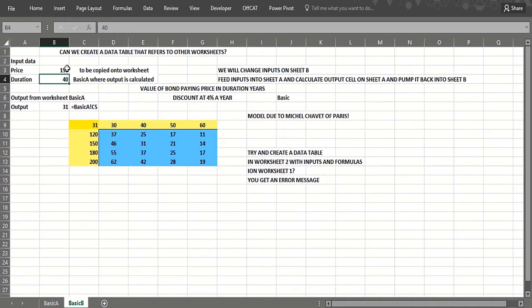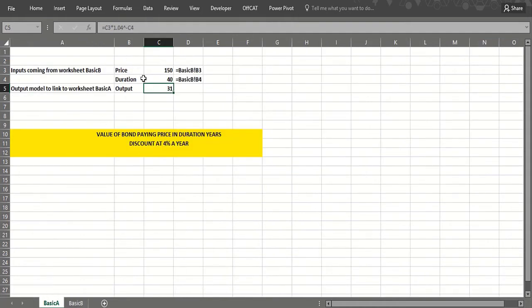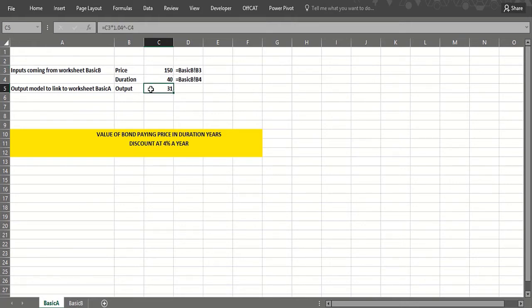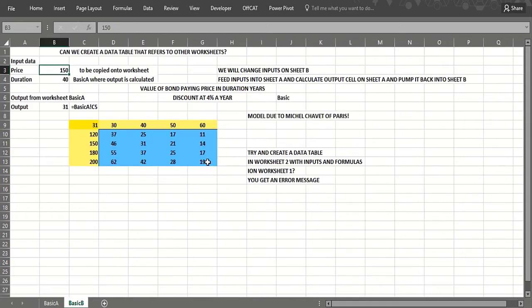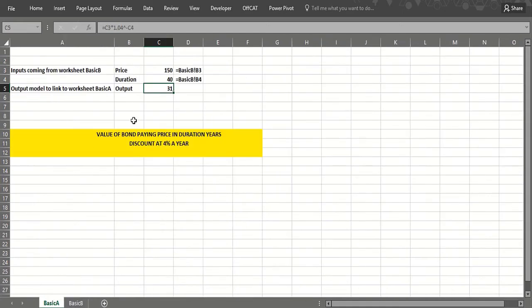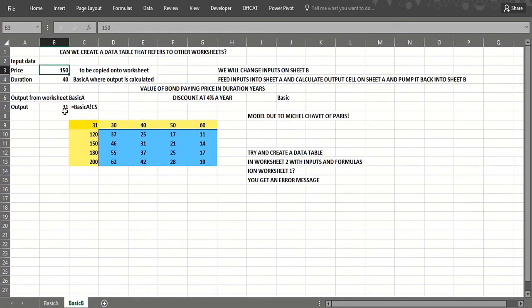And the coupon will be the column input cell. Basically we feed those into here by pointing to what's in worksheet basic B. And then we do the calculations here, and then in a tricky fashion we do the whole model in worksheet basic A.